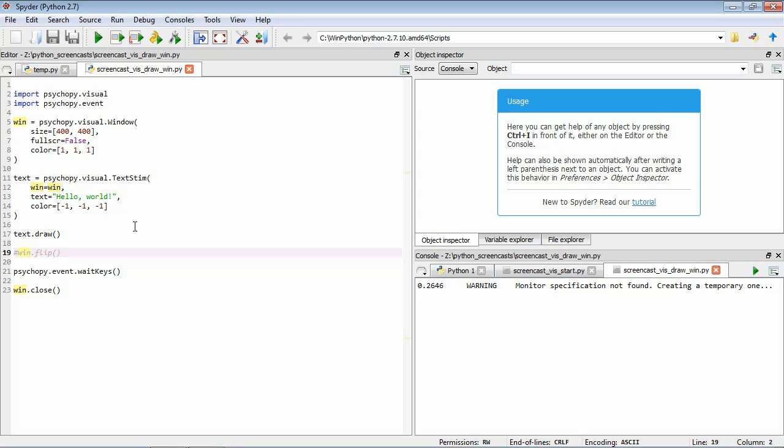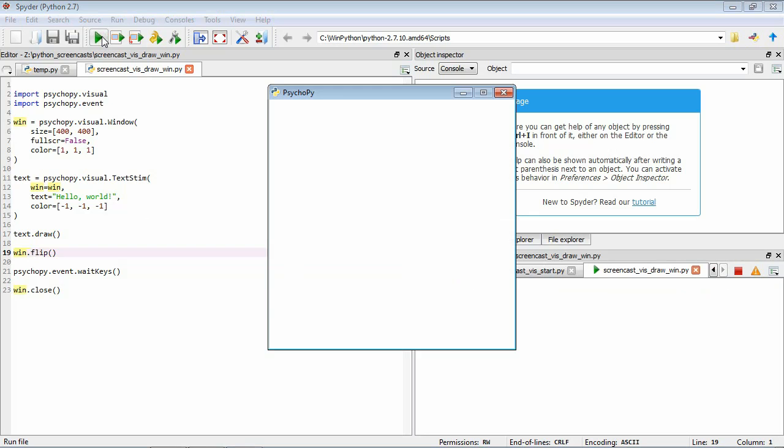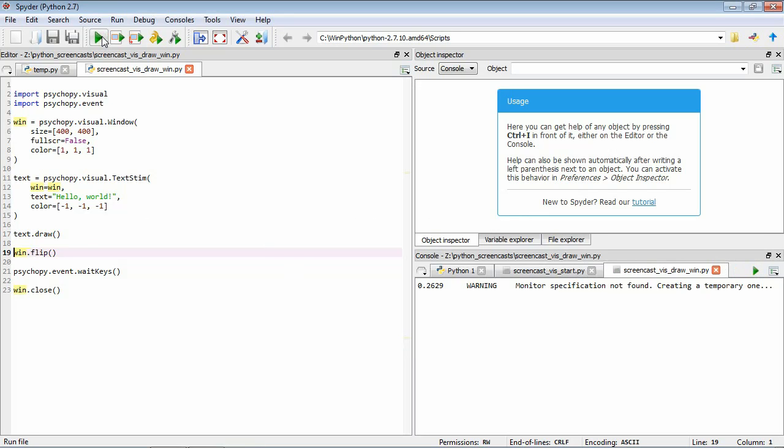To make it appear we have to, if we add back in this win.flip command and we run it, you can see now that the text is visible again. So there's clearly something important about this win.flip command that's making what we've drawn be visible in the window. So what's going on with this win.flip command?